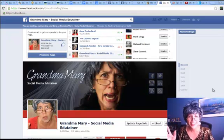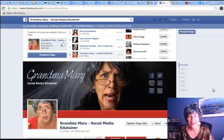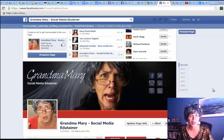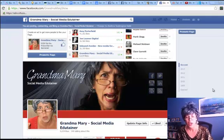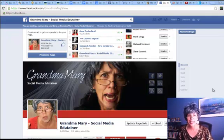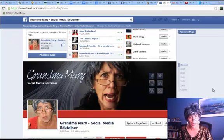Hi, Grandma Mary here, and I'm here today to talk about how to add a custom tab to your Facebook page. This is really exciting. I love these custom tabs.